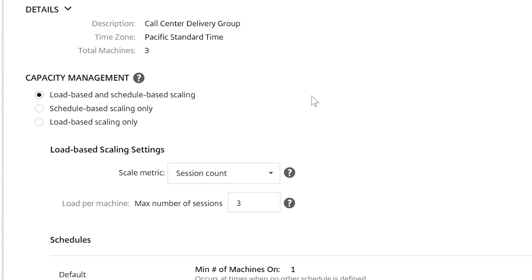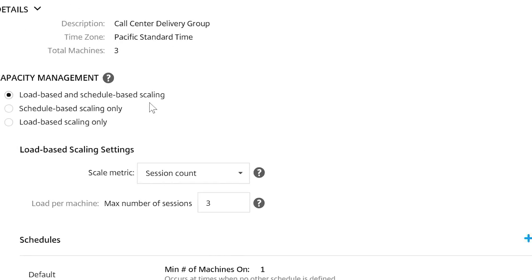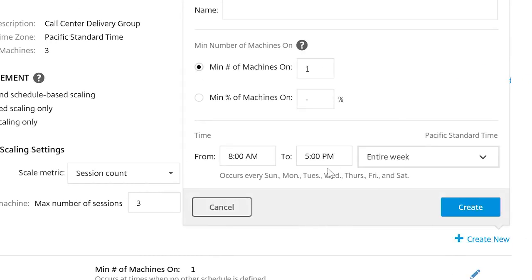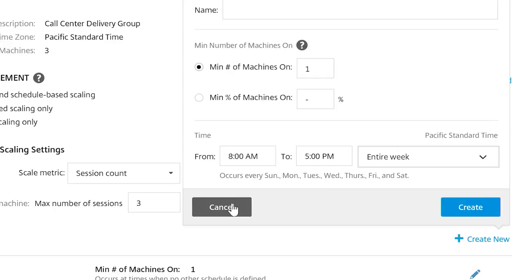You can schedule machines power-up based on load or schedule, or a combination of the two. For example, if your users work a regular schedule, like 8am to 5pm, you can create a schedule to turn some of the machines off after 5pm. If deployed on a public cloud, this will be a significant cost savings.